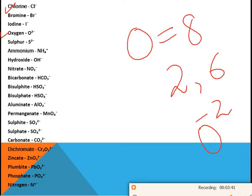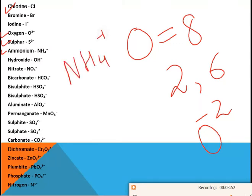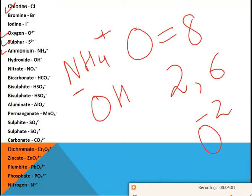The ammonium ion is written as NH₄⁺ — you must remember this formula. Hydroxide is written as OH⁻. Please remember the formulas of these ions so you can write every formula asked in the exam. Nitrate is written as NO₃⁻.